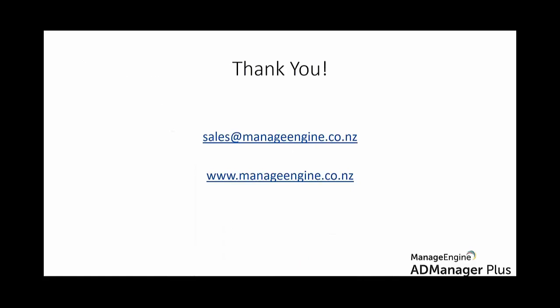Thank you for your time. If you guys have any technical query or a pricing question or would like another personalized product demo, you guys can reach us at sales@manageengine.co.nz. Also, check out our website www.manageengine.co.nz and stay up to date with our latest blogs, forums, and events. Thank you, guys.